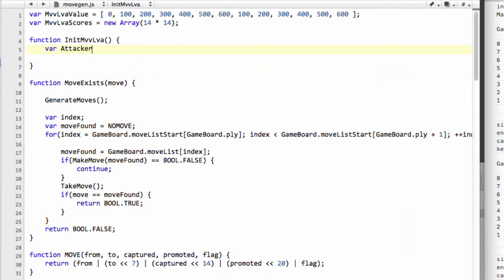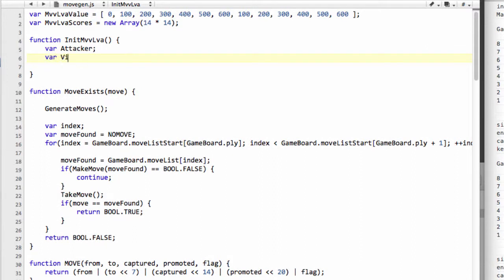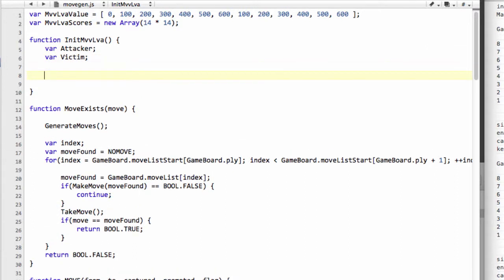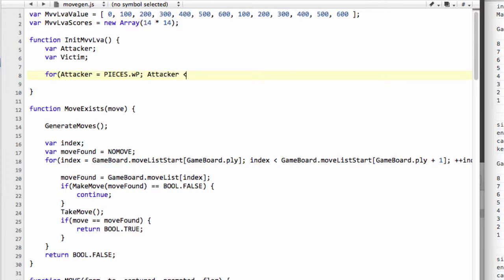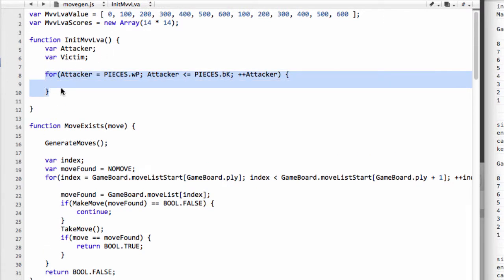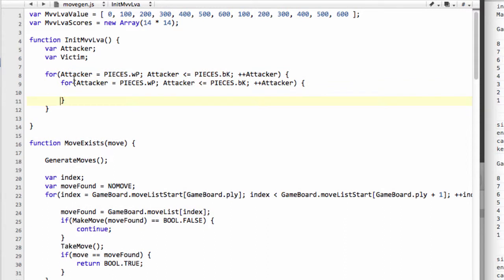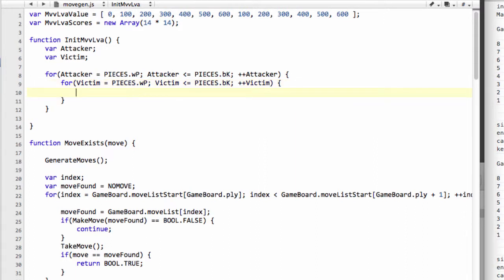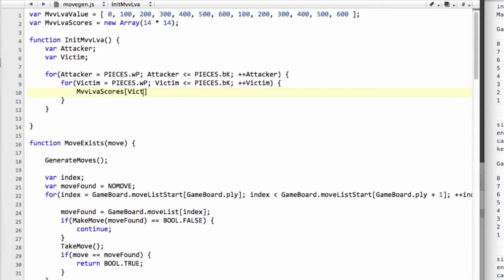We need to make a function that actually initializes this array so we can start using it. It's a pretty simple function. We have a var attacker and a var victim. All we're going to do is make an enormous loop which says the attacker is equal to pieces white pawn, and the attacker keeps going less than equal to pieces dot black king. So we take into account all the pieces, and we can do exactly the same in a loop for the victim as well. I'll just drop that in and paste in victim.